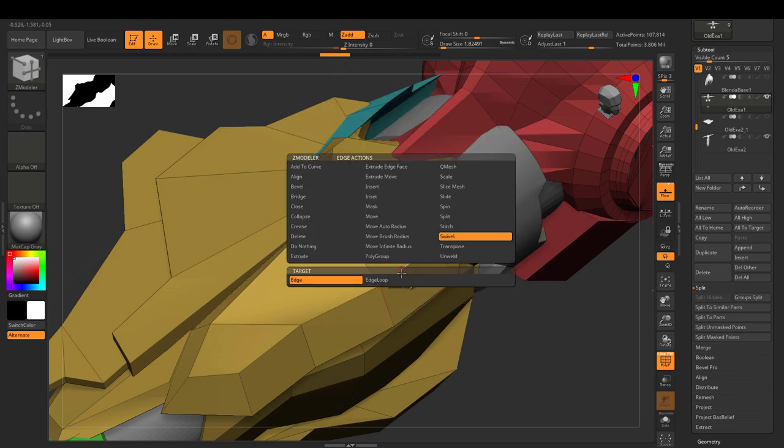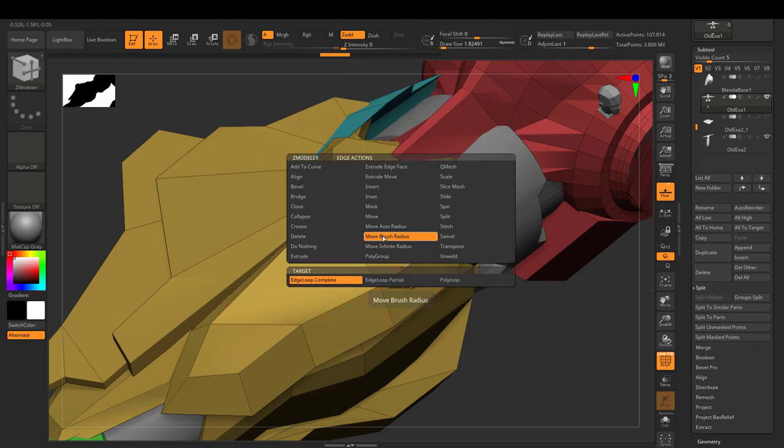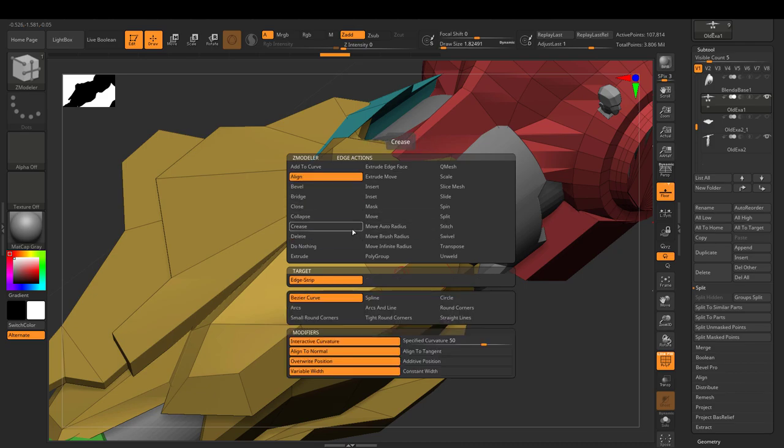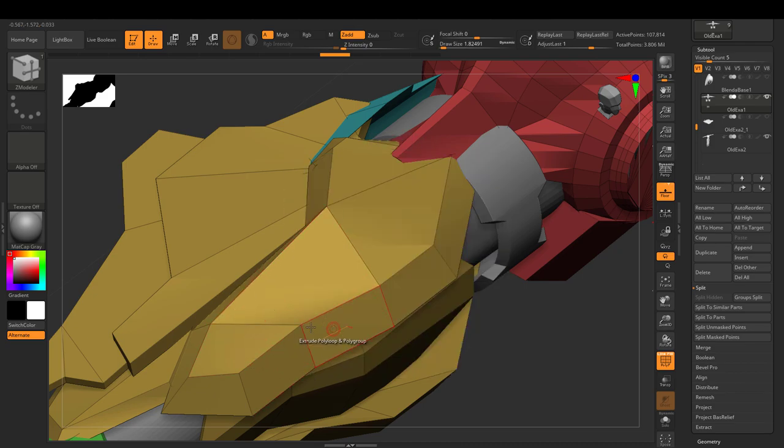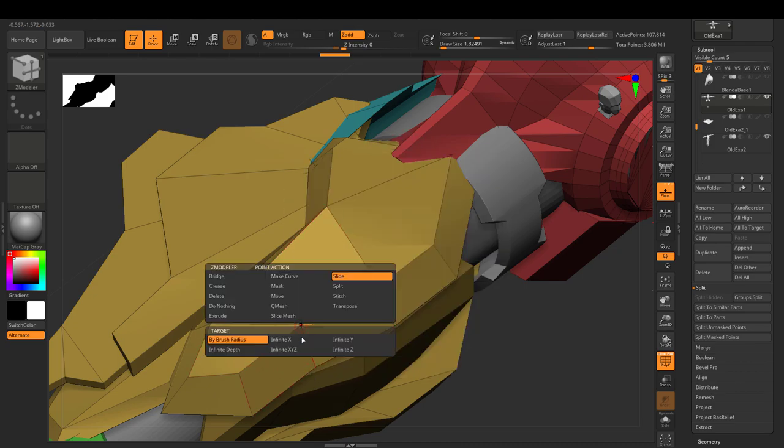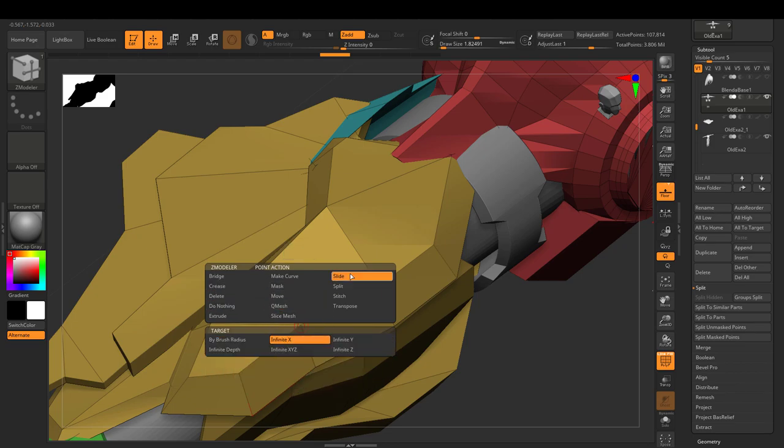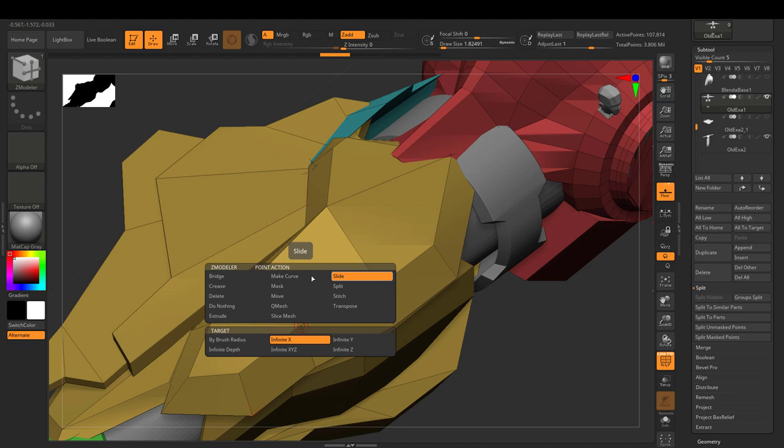So that feeling that you're having right now, this 'what the f***' feeling, that is the exact reason why most people just say 'f*** it, I'm just gonna hard surface in Blender, or Maya, or Max, or literally any other normal modeling software.' Most people just aren't willing to spend three weeks getting lost and figuring this shit out.